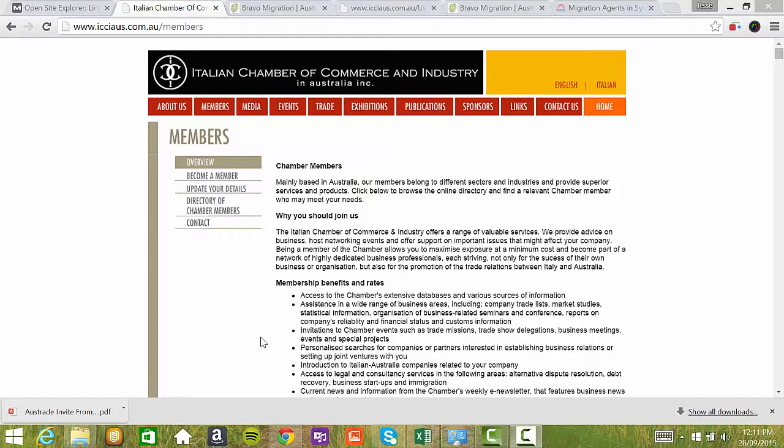What I can tell you about this website is that it has a high domain authority. Domain authority is important because the higher it is, the better it's going to help your SEO if you get a link from one of these better sites.